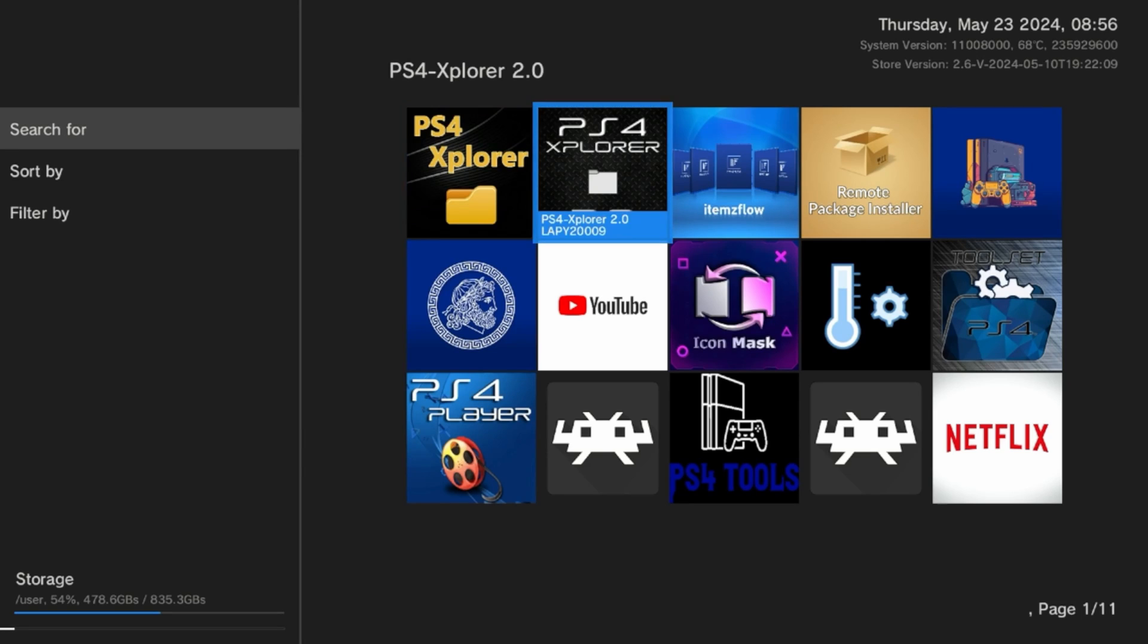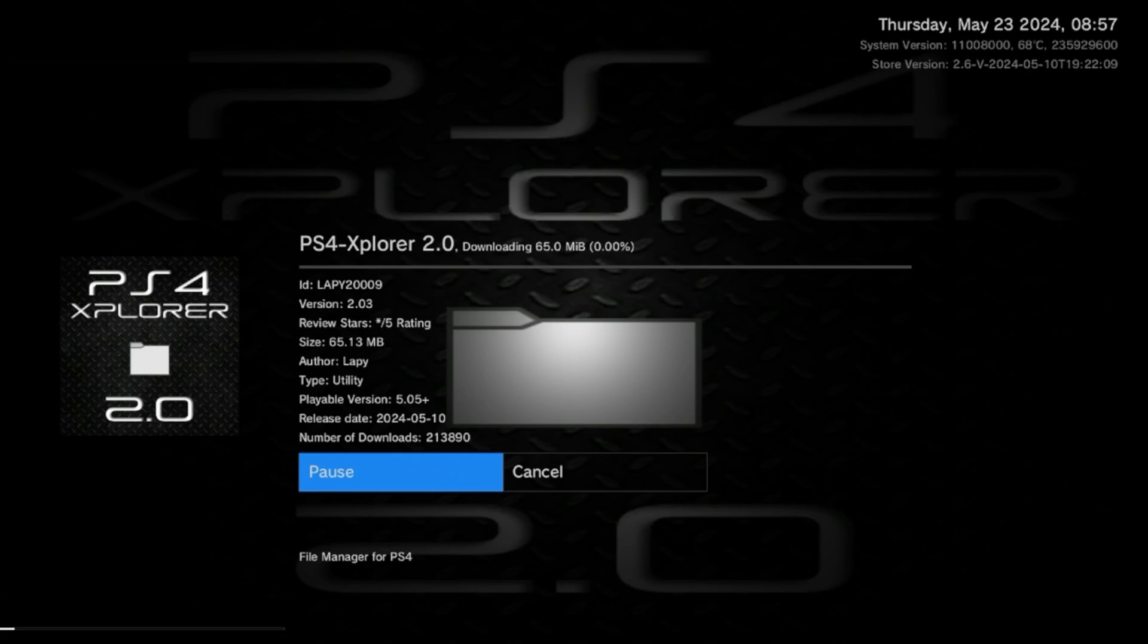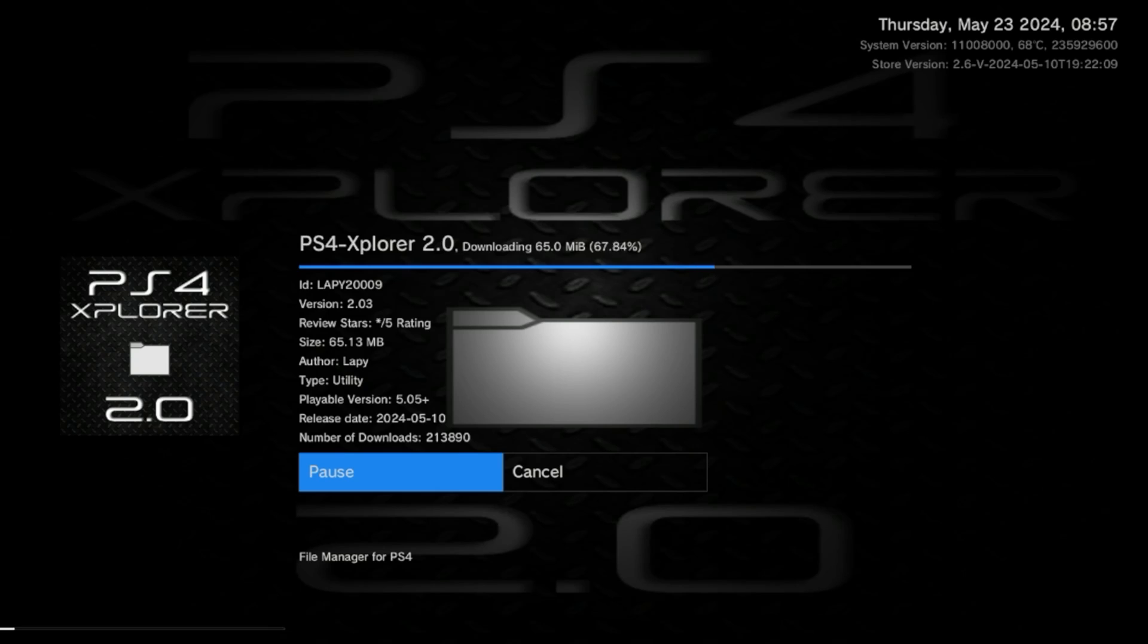The first program I'm going to install is PS4 Explorer. This is really handy because you can have access to all the files and folders and structure that's on the PS4 hard drive. You can create files, delete files, folders, etc.